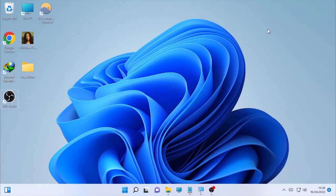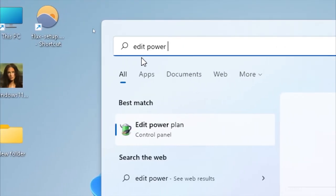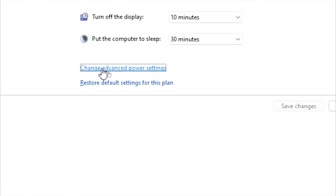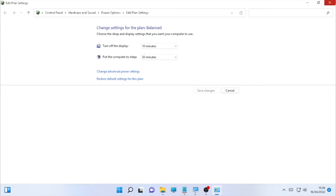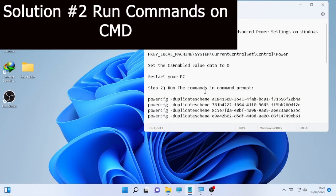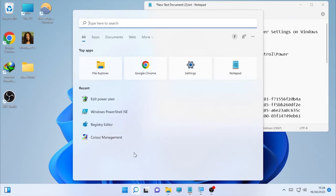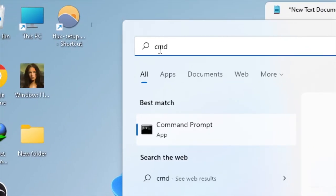After the restart, check by opening the Edit Power Plan and see whether the missing components have come back. If the components are still missing, proceed to the second step: running commands in the Command Prompt. Click on the search icon and type 'cmd', then right-click Command Prompt and select Run as Administrator.